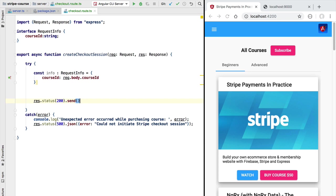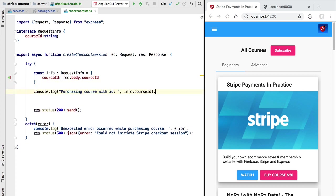Let's also add here some logging so that we can see that indeed we received the correct course id. Now with this we have the initial skeleton in place of our createCheckoutSession endpoint. Let's go ahead and test it out.